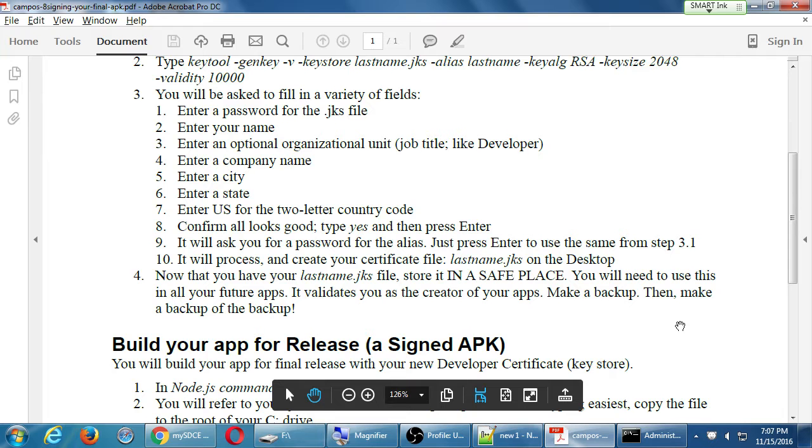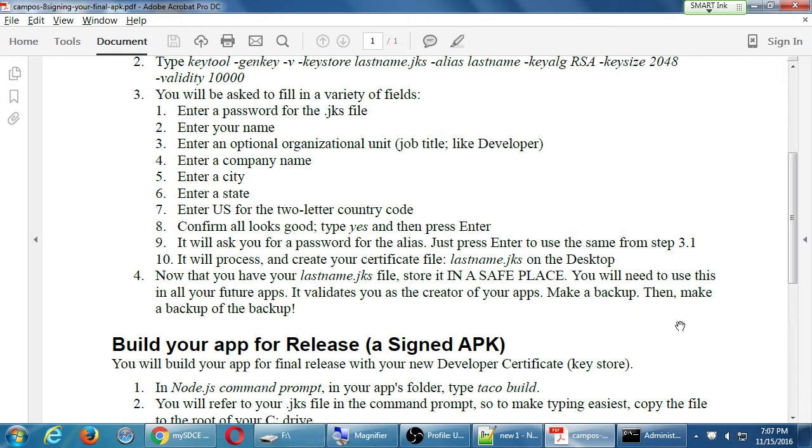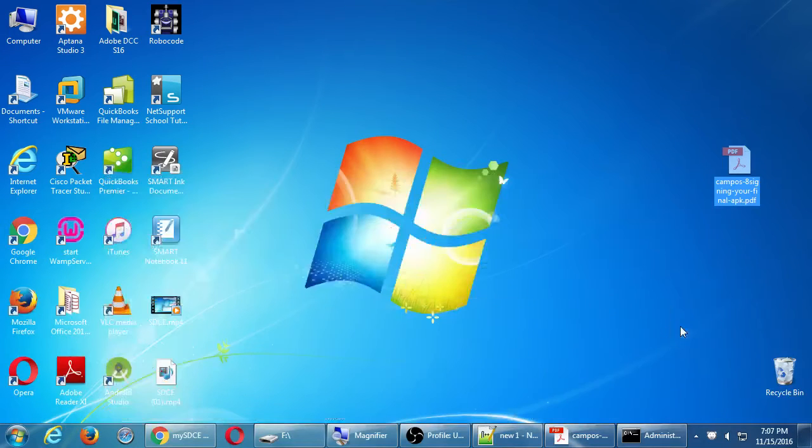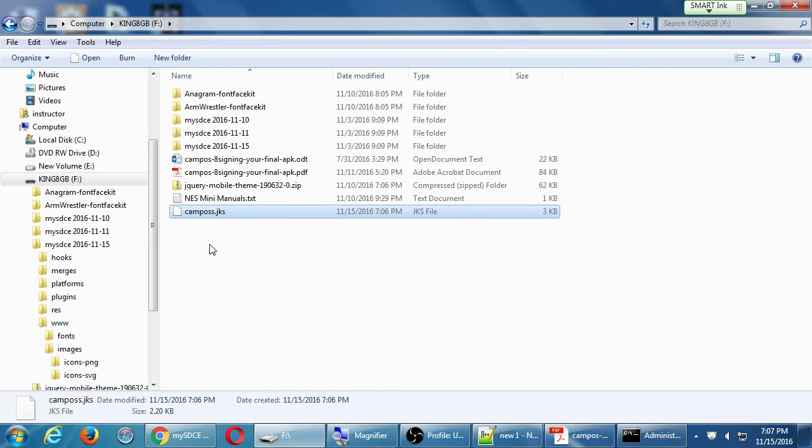Now that you have your .jks file, store it in a safe place. You will need to use this in all your future apps. It validates you as the creator of that app. Make a backup of the .jks file, then make a backup of the backup. So I might be saving it on my desktop or I'm also saving it to a USB disk and maybe to my NAS server or maybe to my Dropbox account or someplace. So make copies of that .jks file. Especially if this is for real. For our class purposes, it's not such a big deal if you lose this file, you just create another one.